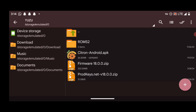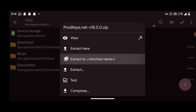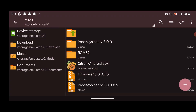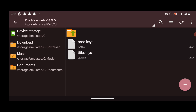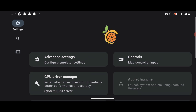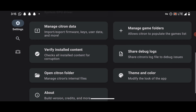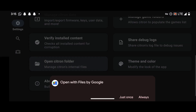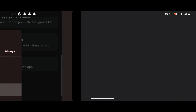First, let's install the product keys. Press on the product keys archive and select "Extract To" to extract them. Now go back to the emulator, open Settings, and select "Open Citron Folder." Open that folder with your file manager.